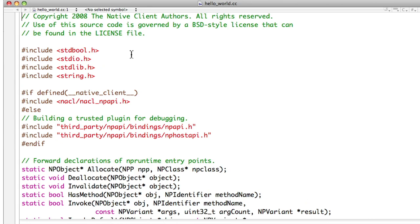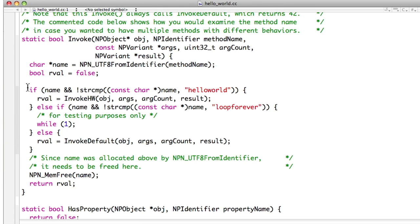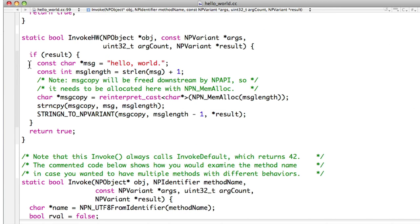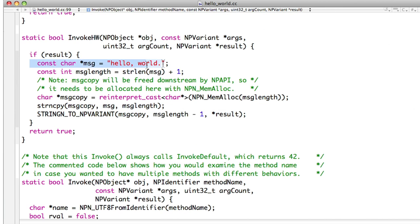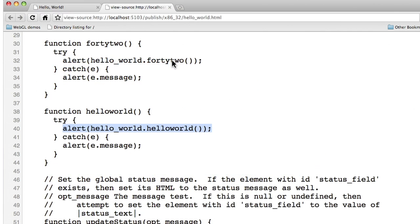Following this function call down into native code, observe that the invoke call determines what method was called via a string compare. Since the Hello World function was called, it then calls invokeHw, which copies Hello World into the result buffer. The result is then passed back to JavaScript when the function returns and it's displayed as an alert dialog in JavaScript.